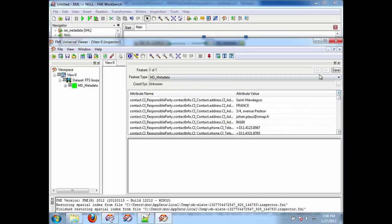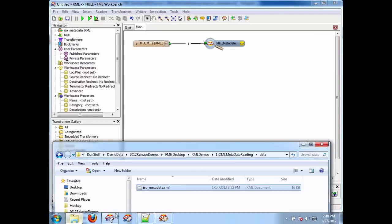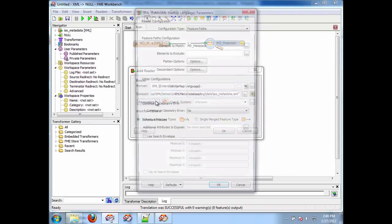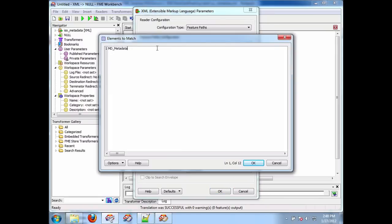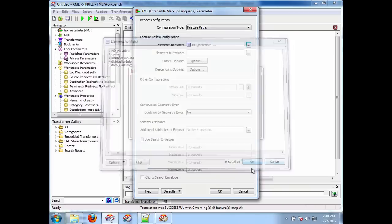So first thing we're going to do now is show how to break this into multiple different tables. Similar here, now I'm going to add another one. Now what I'm going to do is I'm going to add other sub-documents by their tag name, so contact, identification info, distribution info, data quality info. Now I'm going to have five feature types.